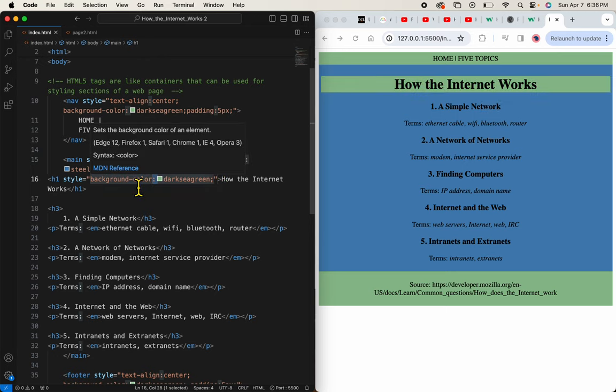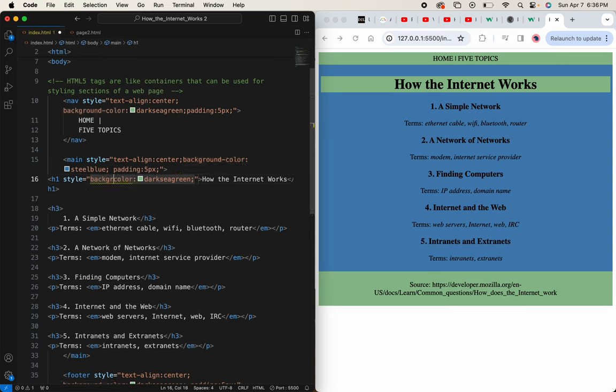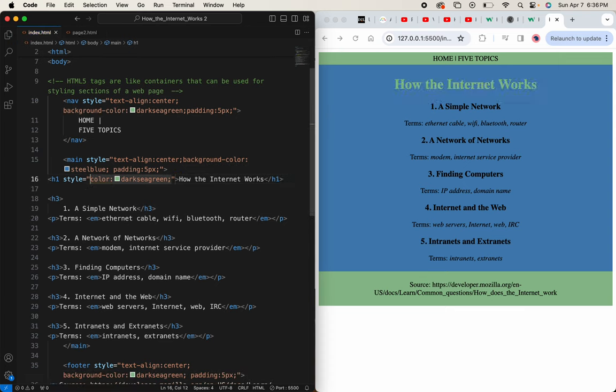And I don't want it to be the background color. I want it to be the text color. So I'm going to take off the word background and save again. There I think that looks pretty good.